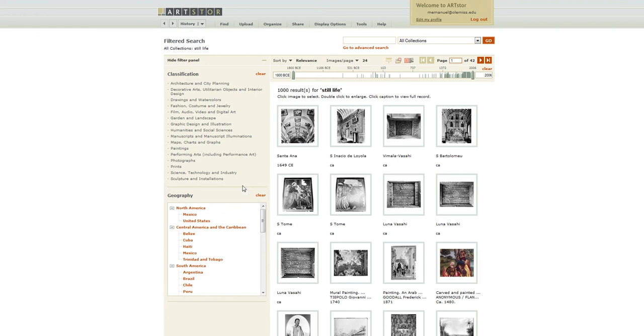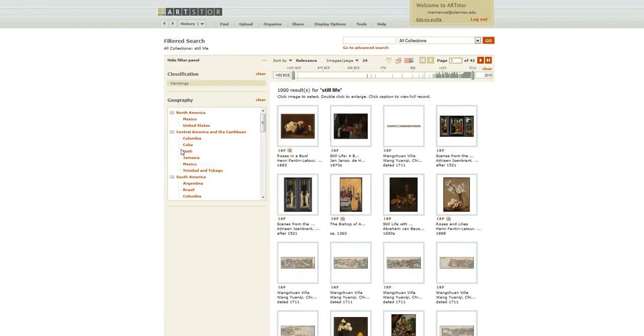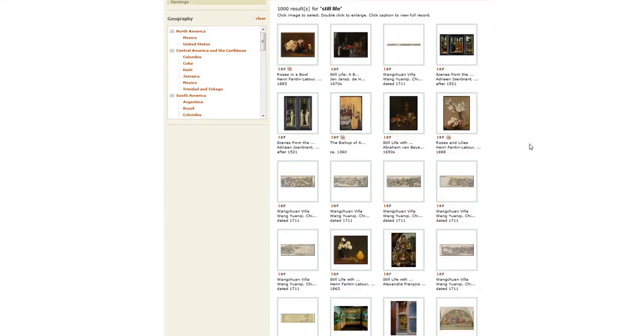So I'm going to choose paintings. And there's still over a thousand images, but I'm just going to click on this one.